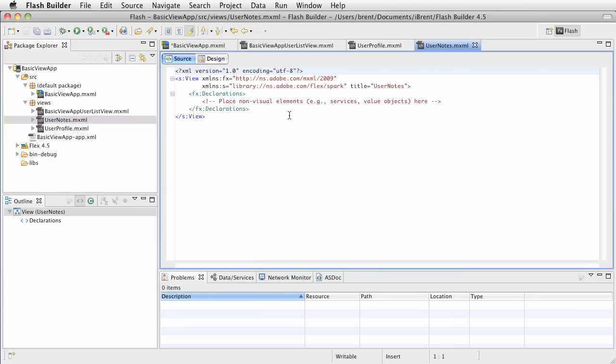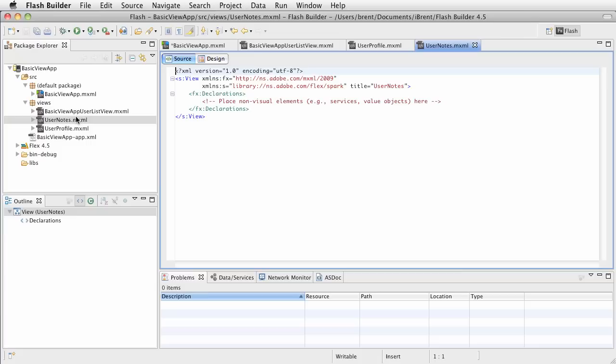Now, you can, of course, you can name these, you know, user notes view, user profile view. In fact, I should have done that, huh? Now that I think about it, maybe I should think before I do these tutorials, I don't know. Anyway, you get the idea. So, these are the views that we're going to use.